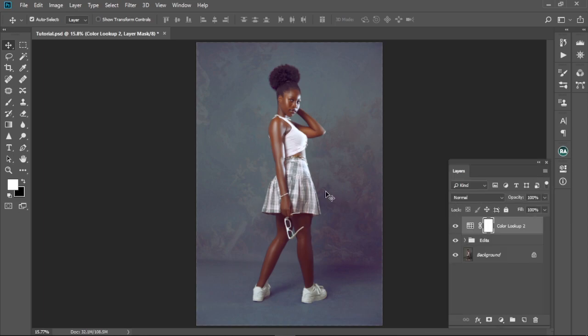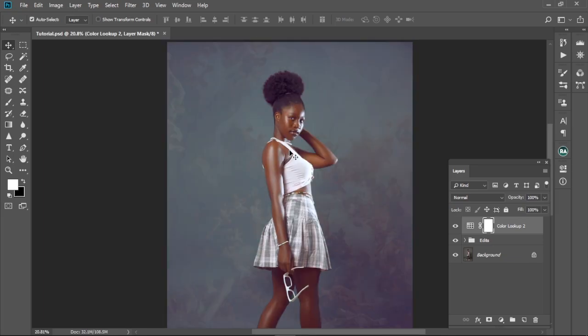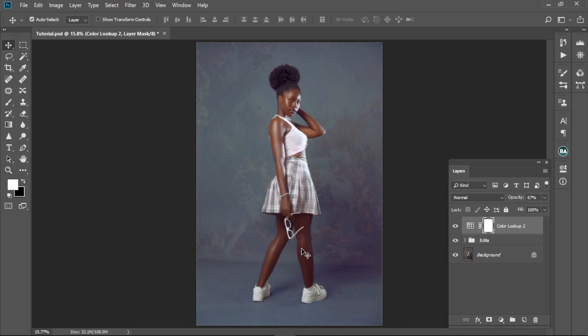Just within the shortest moment we've color graded this image fully, without tweaking any buttons, sliders, or anything. If you think the effect is too much, just come to the opacity here and decrease it a little bit. As you can see, the skin tones are looking much better — much more natural.